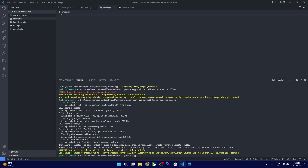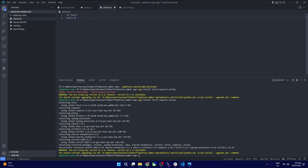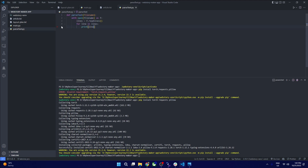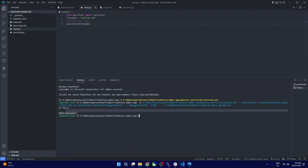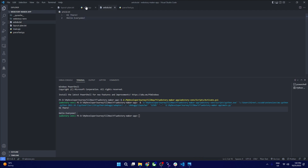Our article.txt file contains lines like 'Hi there' and 'Hello everyone'. When we run this file, it should print each line. As you can see, it prints both lines from article.txt. This is how you parse a text file in Python.